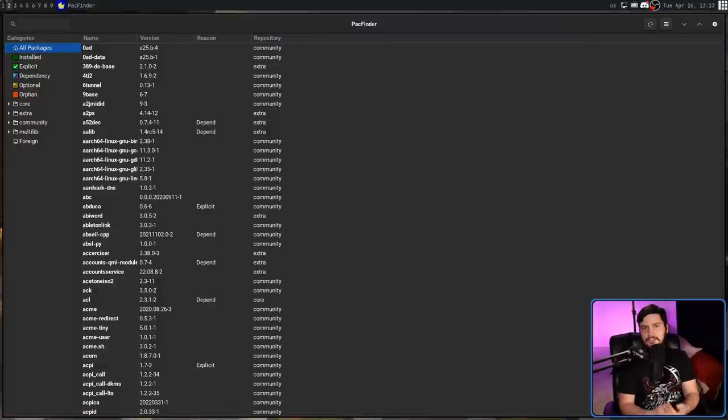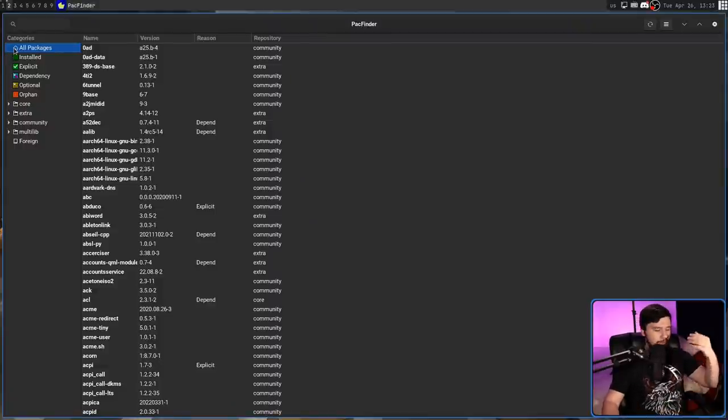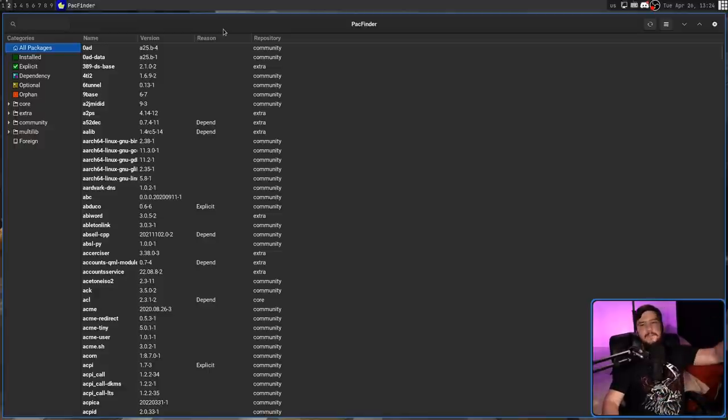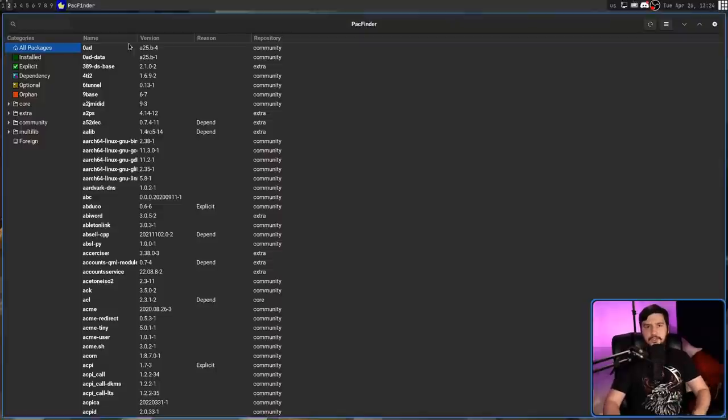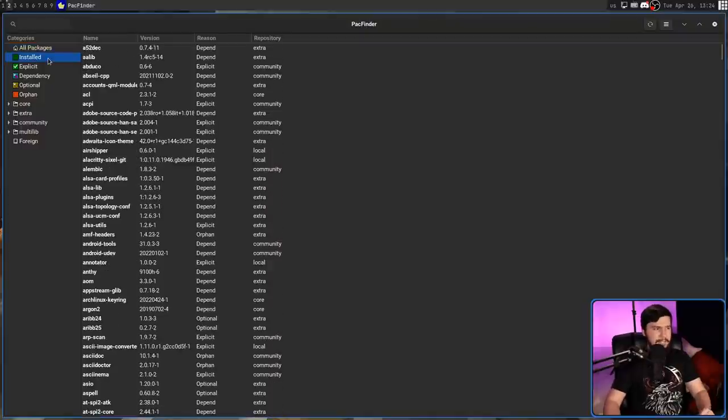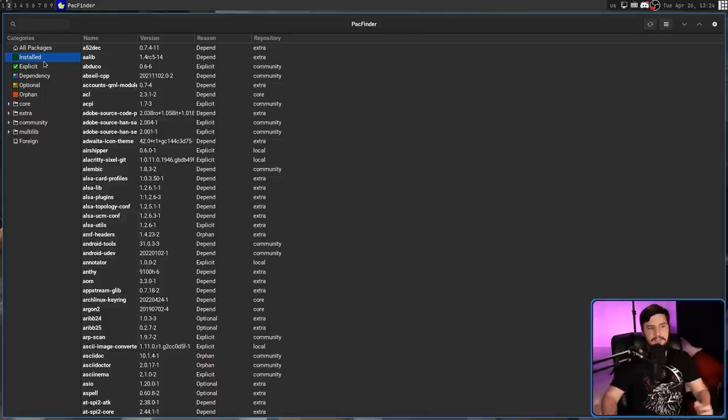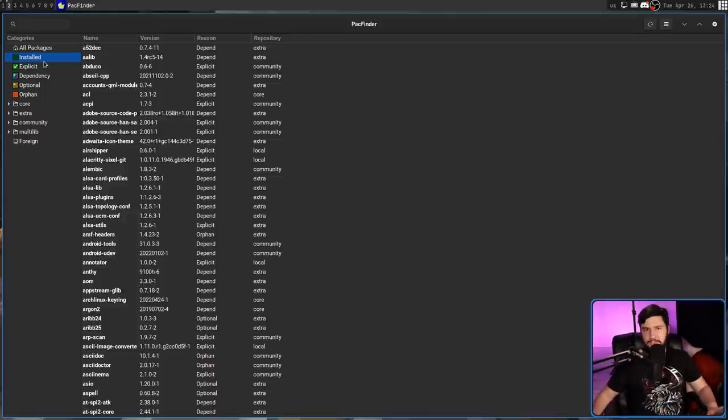So this all packages category is pretty self-explanatory. This is every single package, regardless of whether it's installed or not, regardless of what repo it's in, everything that Pac-Man currently knows about. The installed category is every application you currently have installed for one reason or another, whether it's a dependency, whether it's explicitly installed, whatever reason it's installed for.